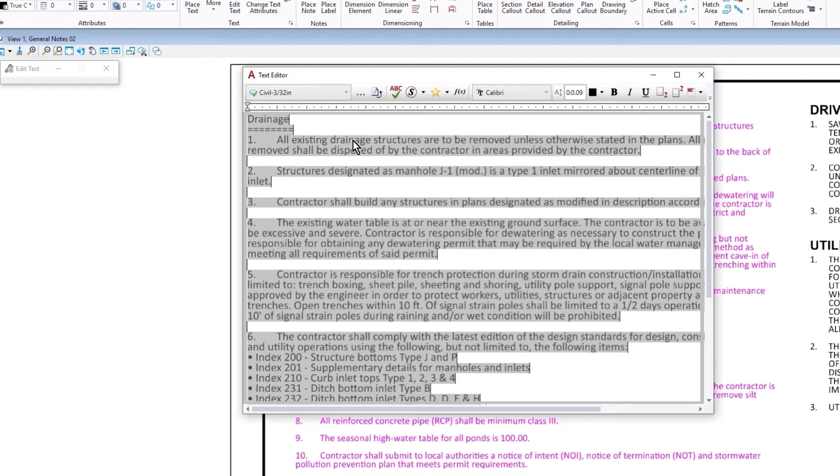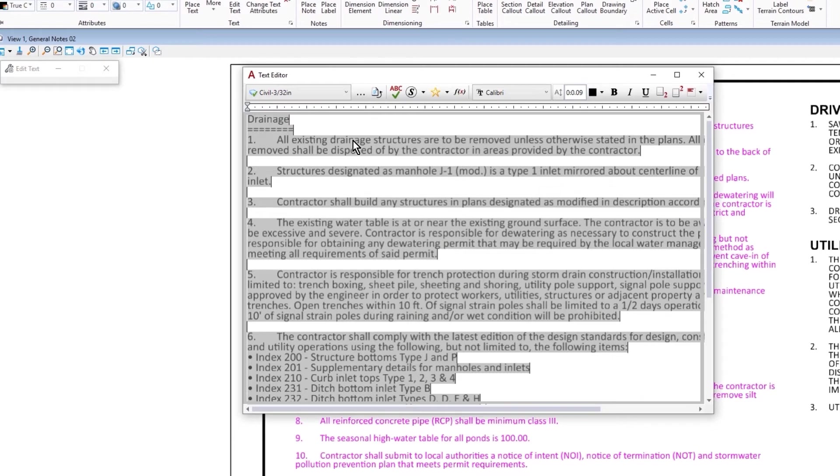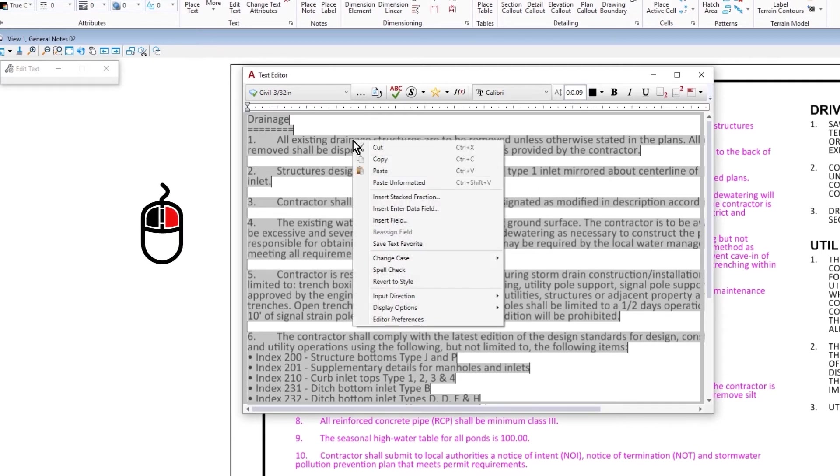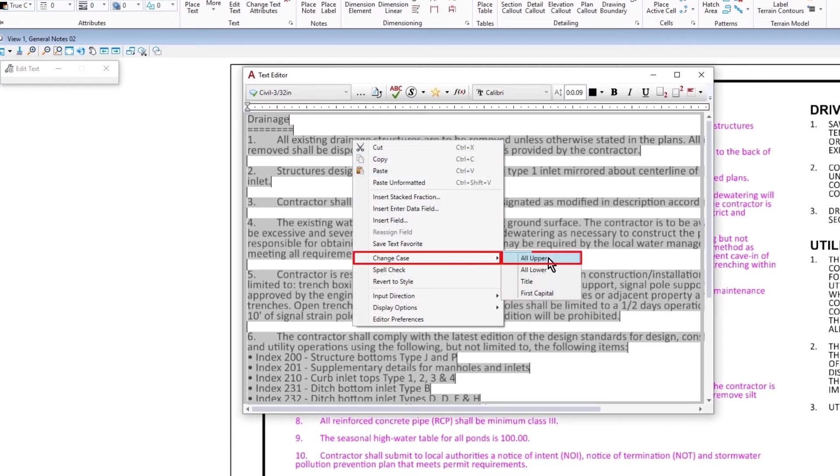We'll begin with the casing. As you can see the casing is a mix of upper and lower case. Easy enough. I'll select the text to edit it. So with the body of the text still selected I'll right click on this and select change case all upper.